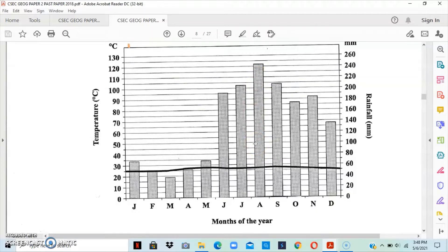You would be awarded one mark for that. The thing with CXC is that you must give your answer in a complete sentence. So: 'August is the month with the highest rainfall' or 'The month with the highest rainfall is August.' Please ensure that you give your answer in a complete sentence.